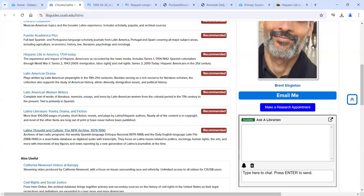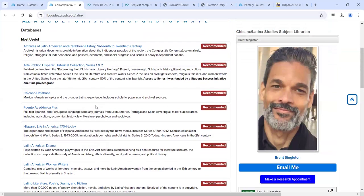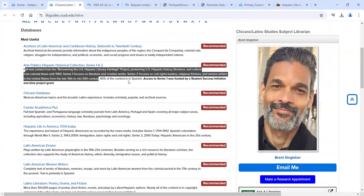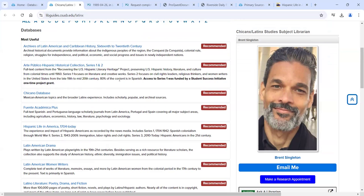Let's go back to our list of resources and look at some mostly Spanish-language content. Let's look at Arte Público, which is the Hispanic Historical Collection. It has a very lengthy description, but it covers a very large period of American history — the late 19th to mid-20th centuries pretty thoroughly. Eighty percent of this content is in Spanish. So it's important to know ahead of time that you'll likely want to search in Spanish instead of using English as your search term.